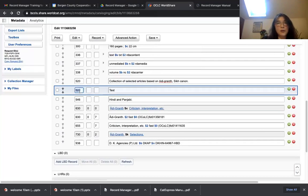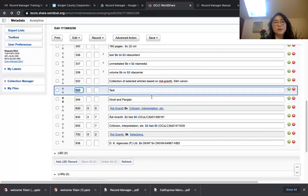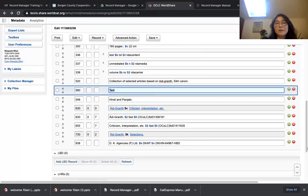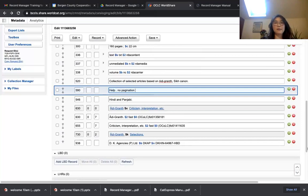If you're not sure which field to use, you can add field 590, which is the local notes field. You can write 'help me' or 'no pagination' or whatever information you want me to know. Add it, save in progress, and I will see your note there.